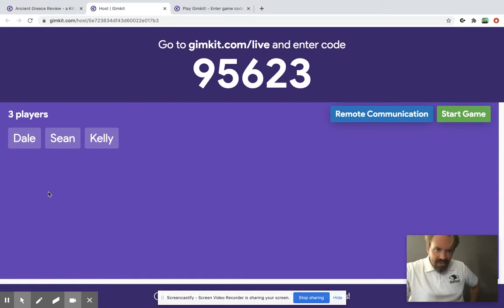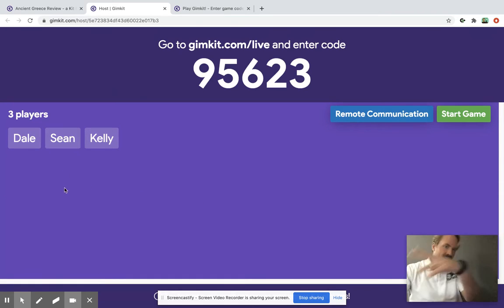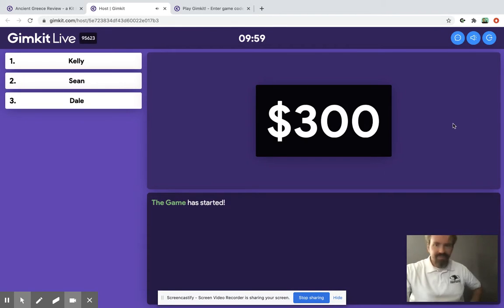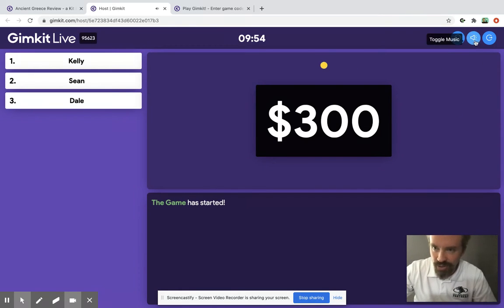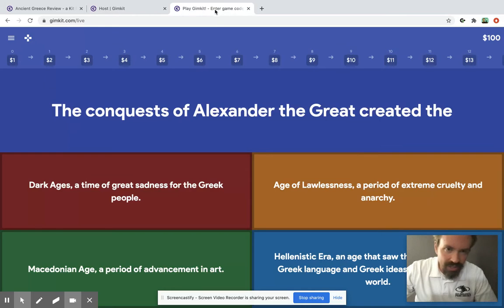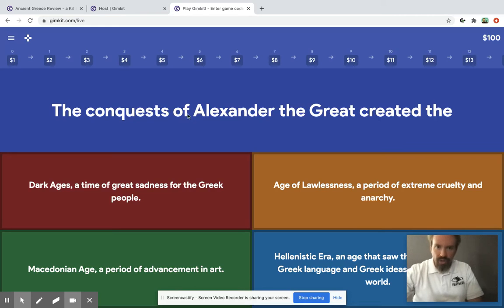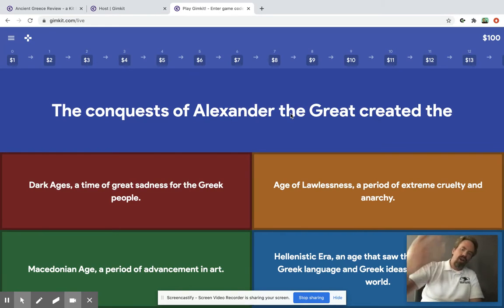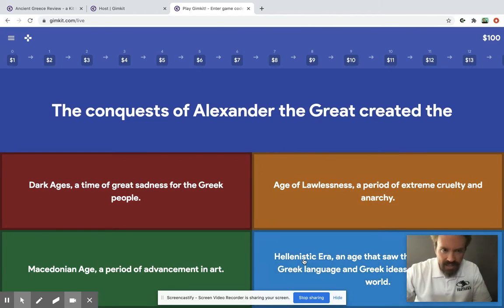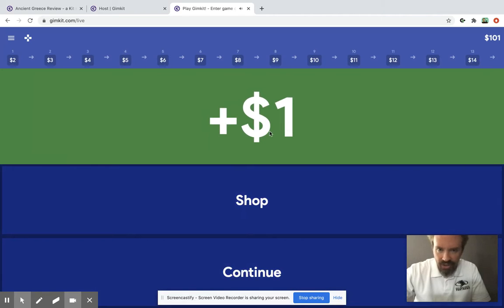All right, I've got my class in the game now, and then you just click over here to start it. It has this music which the kids get really into, but let's go ahead and turn that off for now. In this other window, this is what it looks like to them — very Kahoot-like, very quiz-like. You see the questions and the different answer choices. The answer to this one is the Hellenistic era, so I'll click that — oh look at that, I got a dollar.